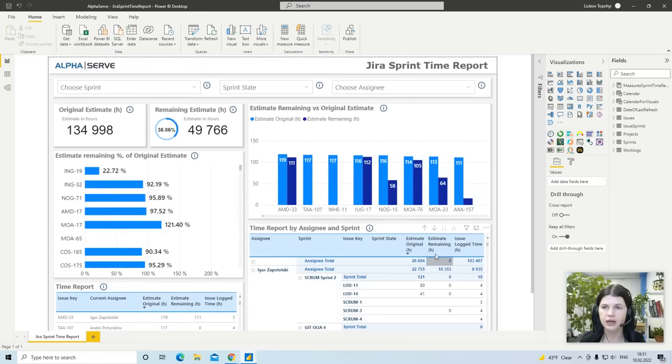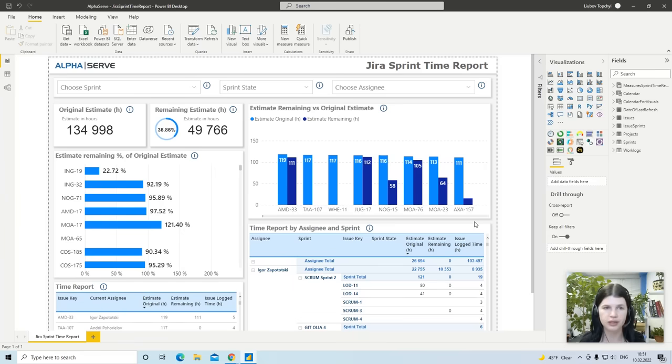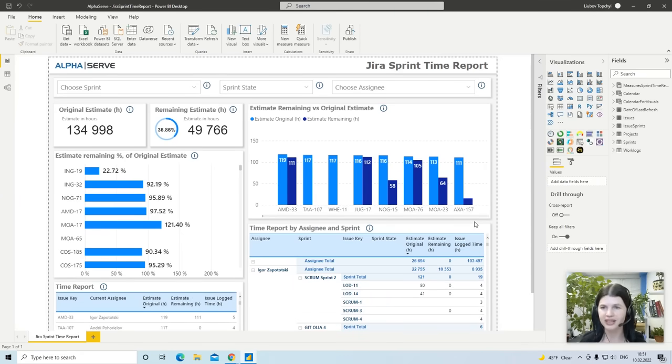These are just a few examples of provided templates and what can be done with the help of the Power BI connector for Jira. Thank you.